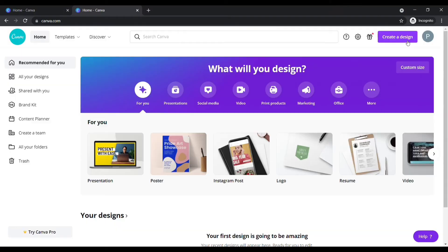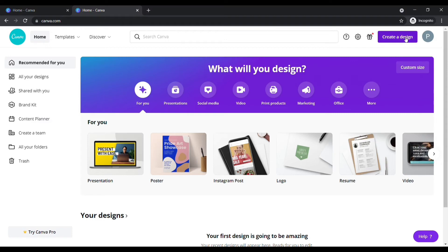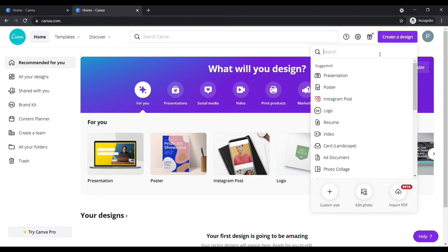After signing up, your dashboard looks like this. Now, click on Create Design here.